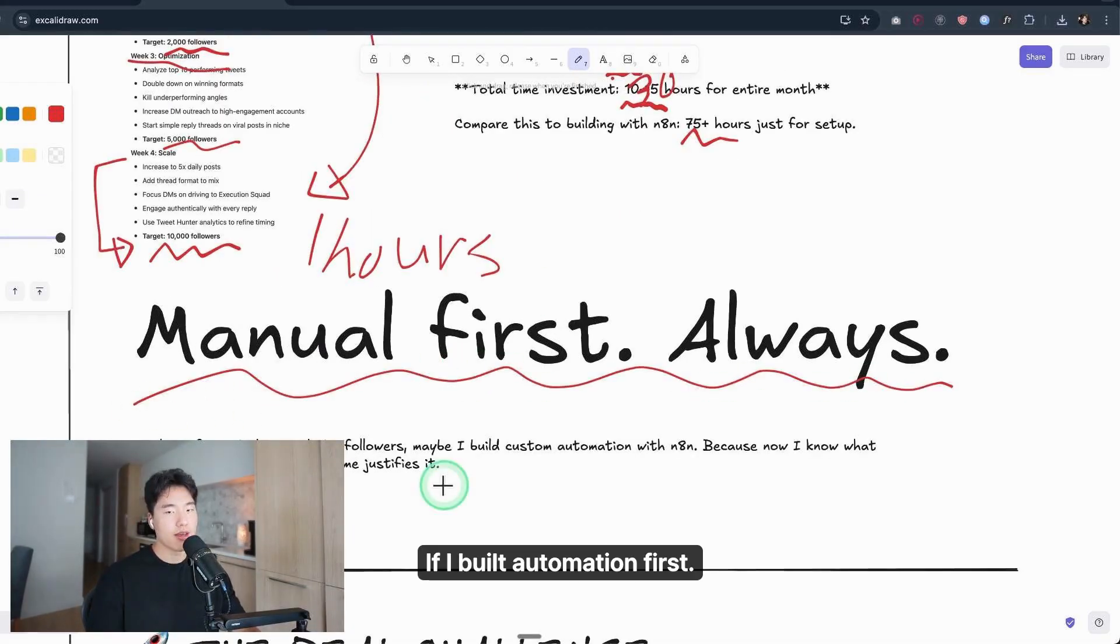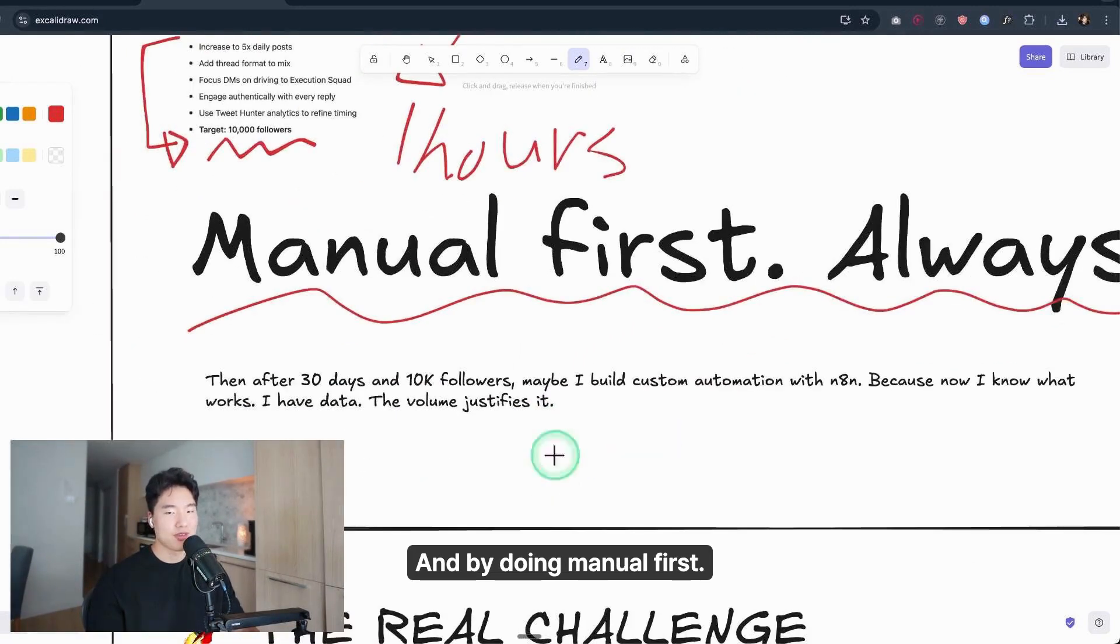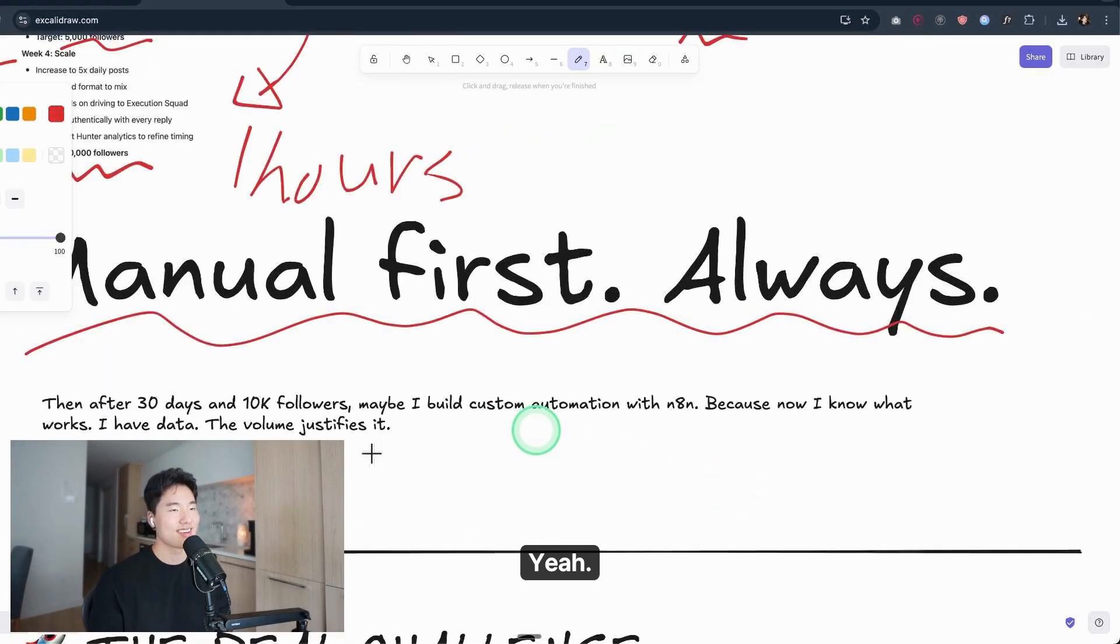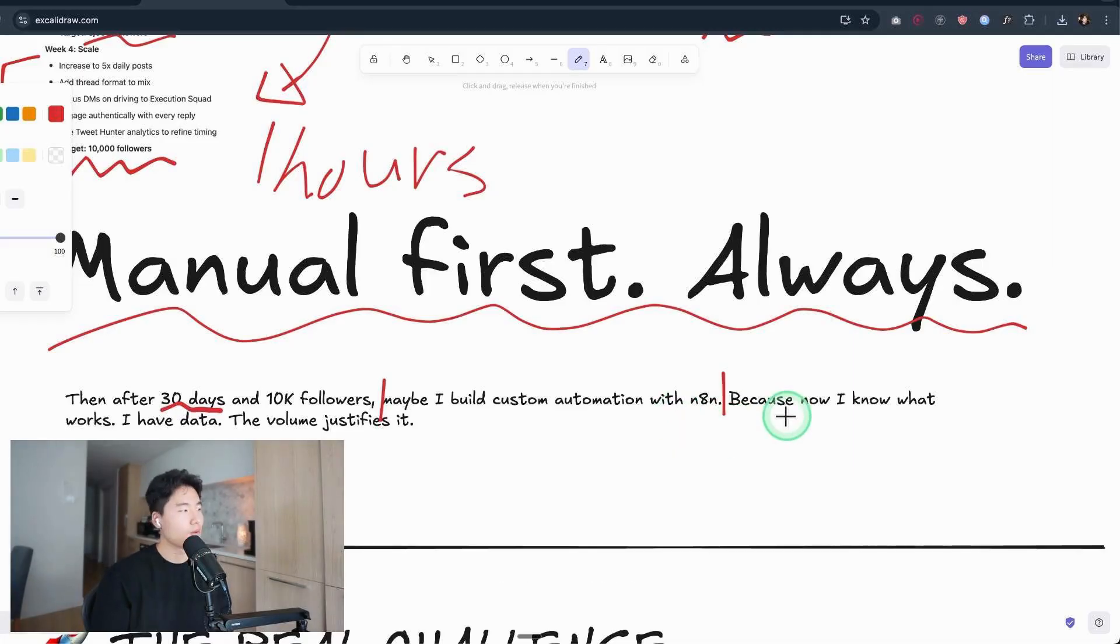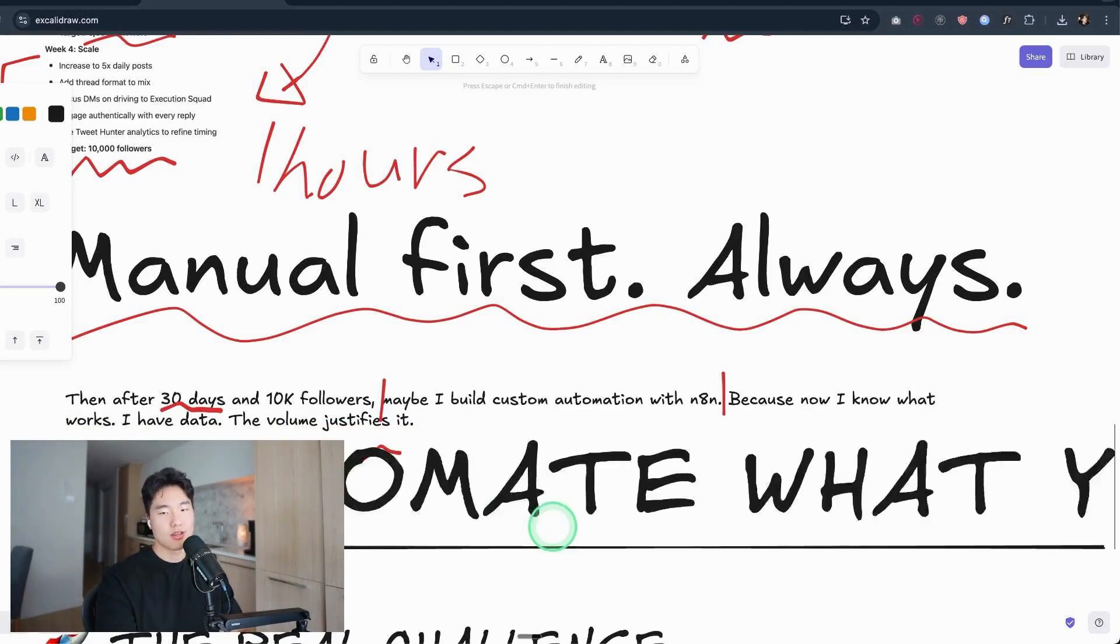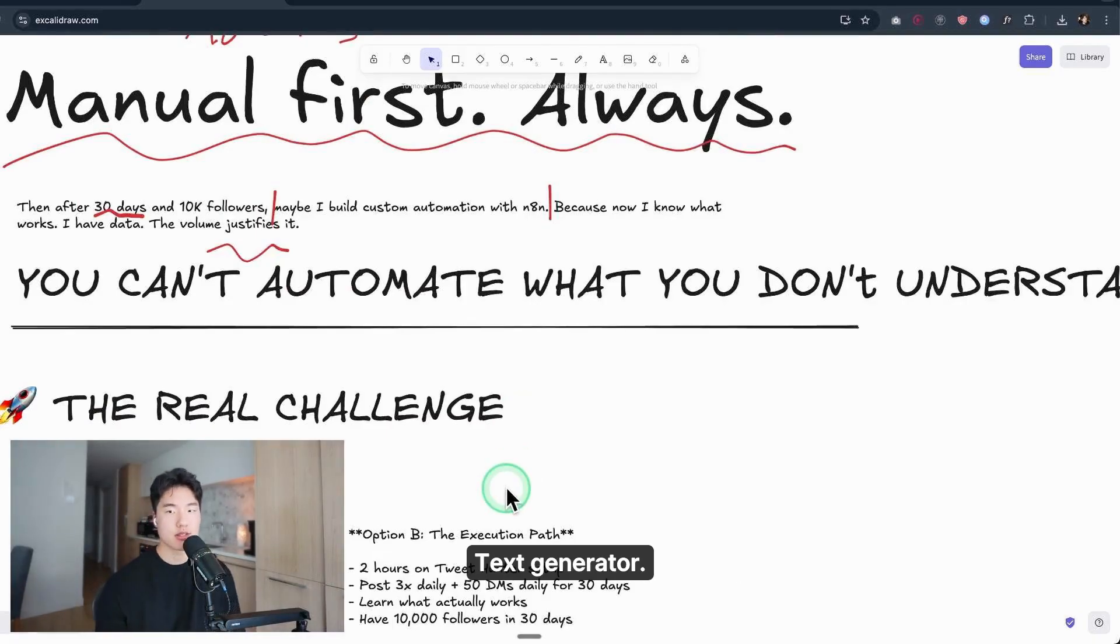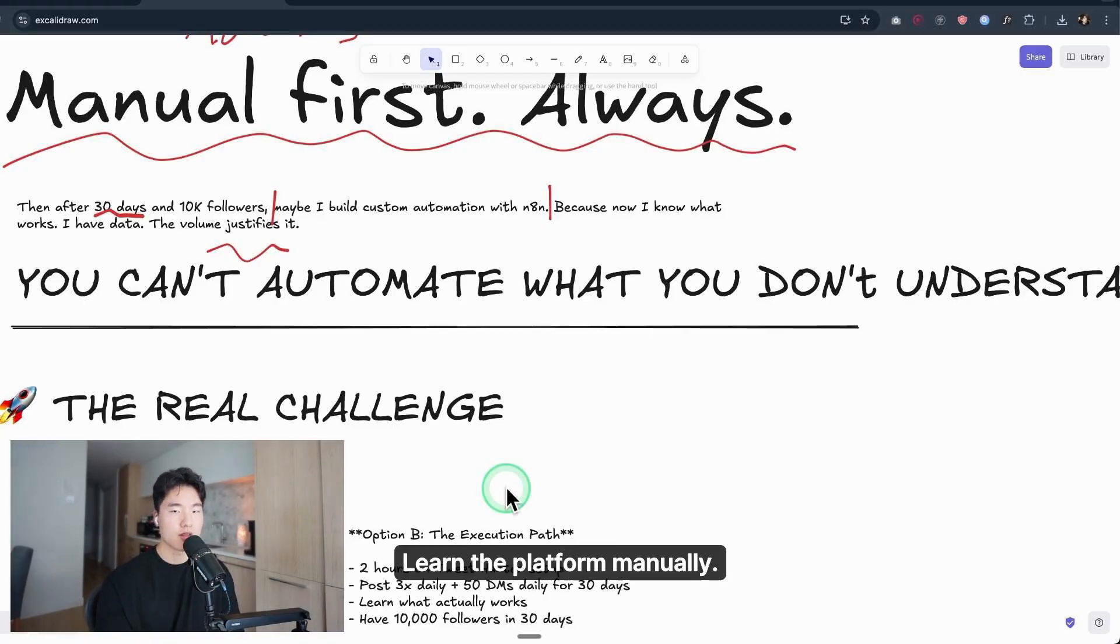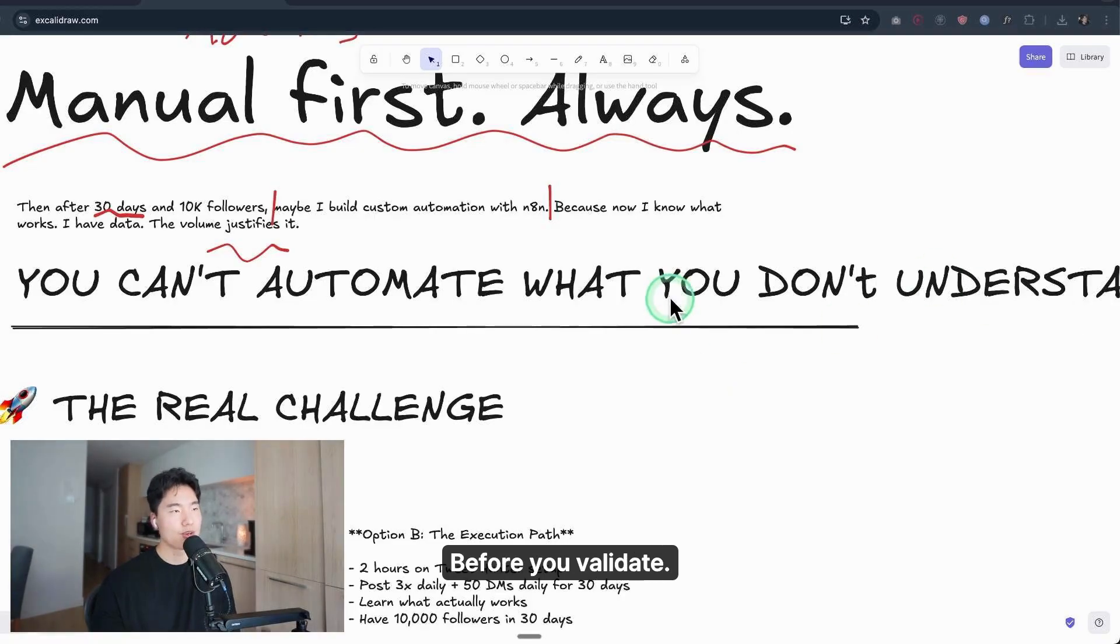If I built automation first, I'd automate the wrong content and waste time on features I don't need. By doing manual first, I learn: what content resonates, which hooks convert to followers, what DM templates get responses, when my audience is most active. That's the data. After 30 days and 10,000 followers, maybe I'll build custom automation with N8N. Now I know what works, I have the data, and the volume justifies it. You can't automate what you don't understand. One more time: you can't automate what you don't understand. And then I'll be honest: I'm going to create social media text generator automation, text automation using AI and N8N. But I'm making this video first—manual video first—because I want you to understand the order: learn the platform manually, understand what works, get results without automation, then automate the proven process. Never automate before you validate.